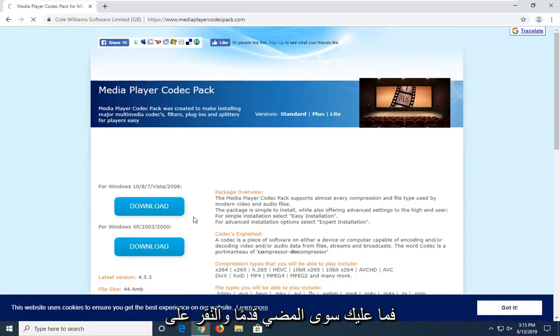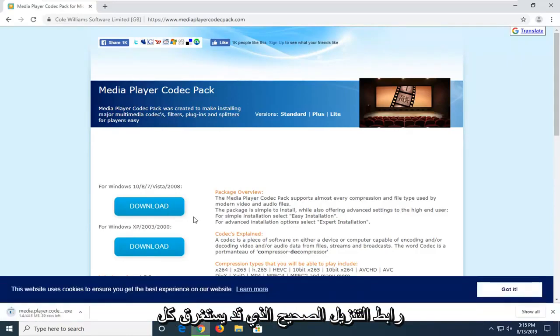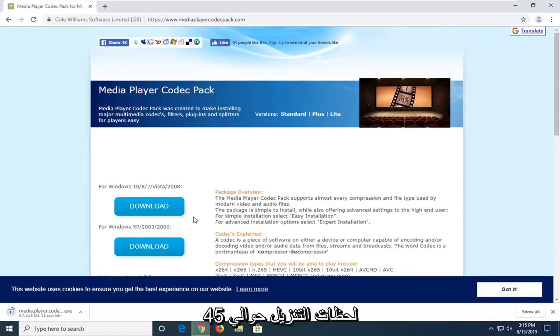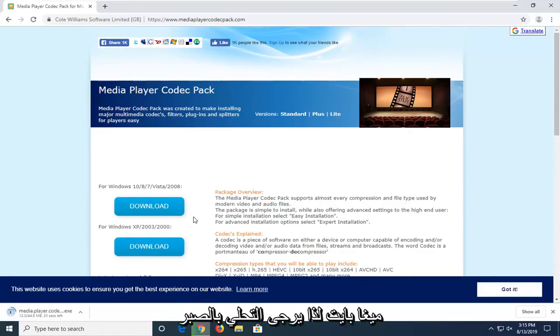So again, just go ahead and click on the correct download link. It might take a couple moments to download. It's about 45 megabytes, so please be patient.